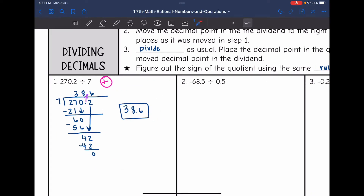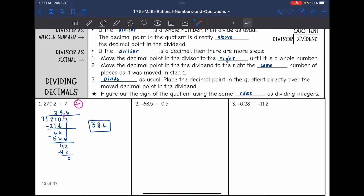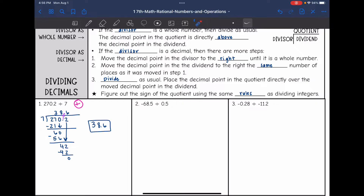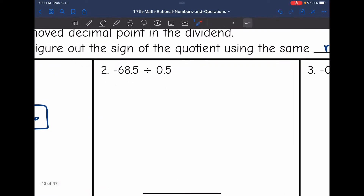Let's look at number 2. My divisor is a decimal, so we're going to have a few more steps. I'm going to move the decimal point in the divisor to the right until it is a whole number, then move the decimal point in the dividend to the right the same number of places. Then we divide like usual and place the decimal point in the quotient directly over the moved decimal point in the dividend. Let's look at the signs first — I have a negative divided by a positive, so my final answer will be negative.